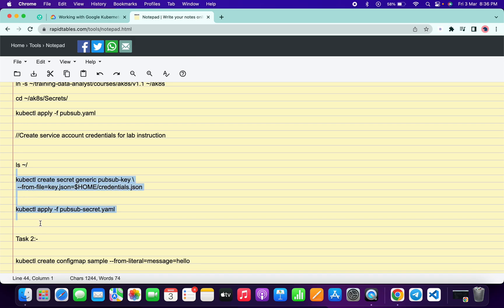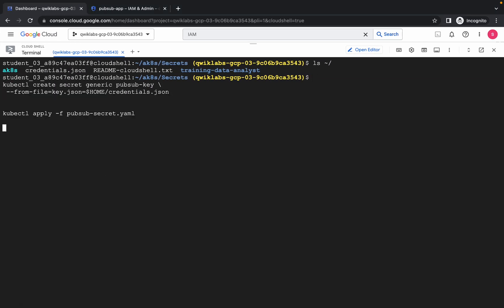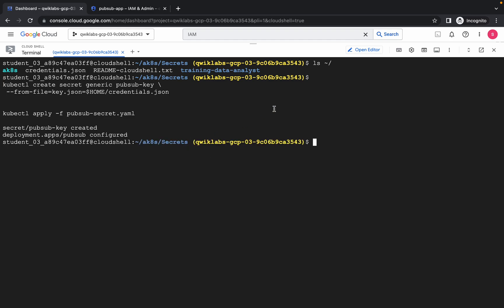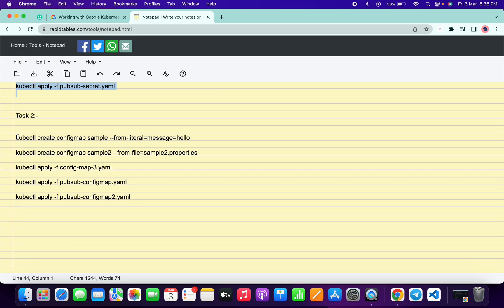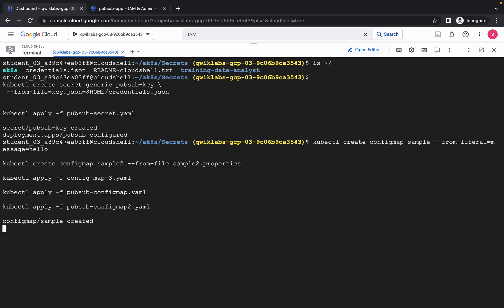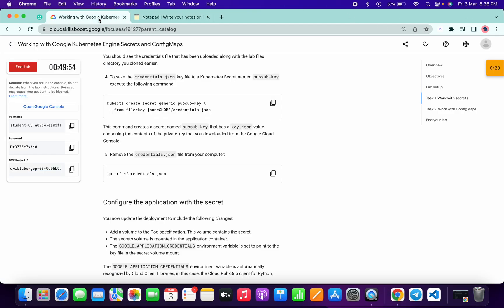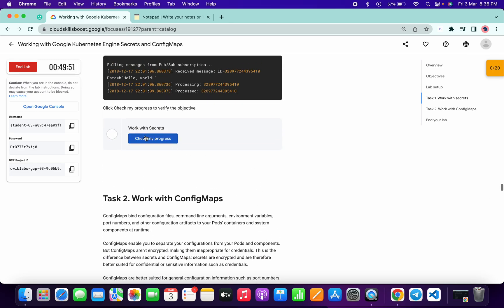Just copy these two commands and run them. It is going to take a couple of seconds and then it will be done. Now scroll down, copy all four commands, paste them and run. It is going to take a couple of seconds. Meanwhile, go to your lab instructions, scroll down, and click on Check My Progress for task number one.